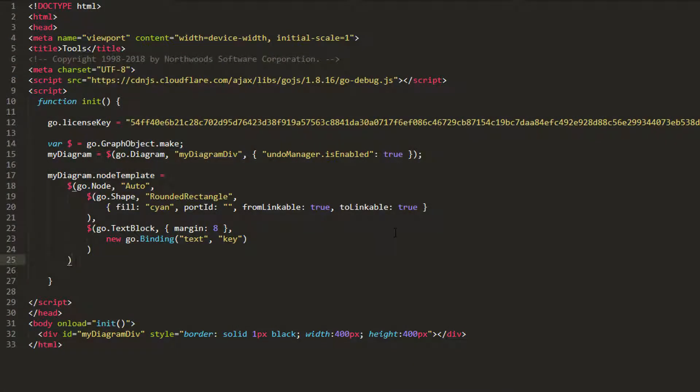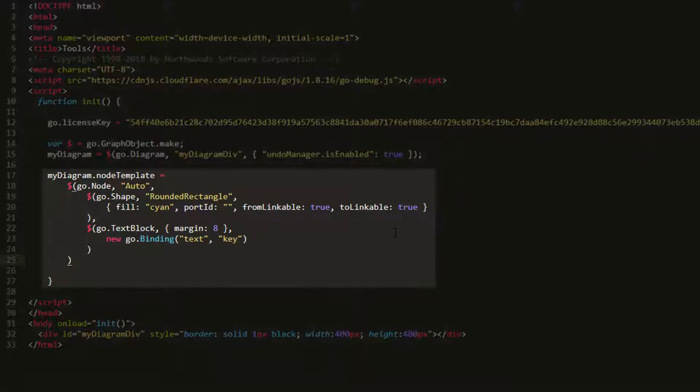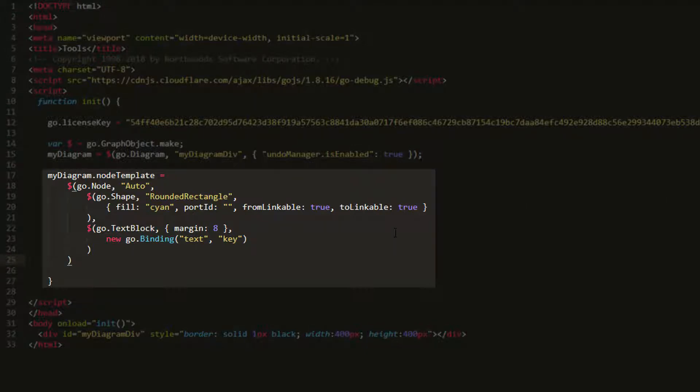Let's demonstrate this. We'll start with a standard auto node template that treats its shape as its port. We'll make this explicit by setting the PortID property of the shape. Make sure the shape's fromLinkable and toLinkable properties are set to true.